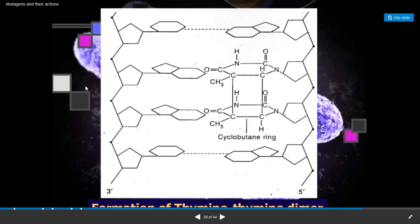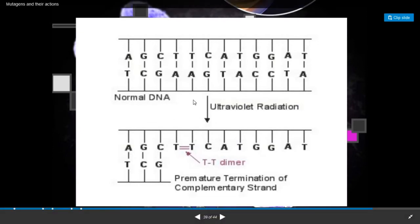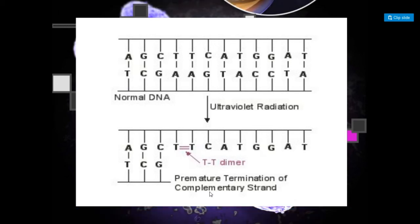This diagram explains the formation of thymine-thymine dimers. Here is a double-stranded DNA molecule with adjacent thymine-thymine nucleotides. When this DNA molecule is exposed to ultraviolet light, it results in the formation of a cyclobutane ring — that is, a thymine-thymine dimer. This leads to premature termination of the complementary strand or blocking of DNA replication.